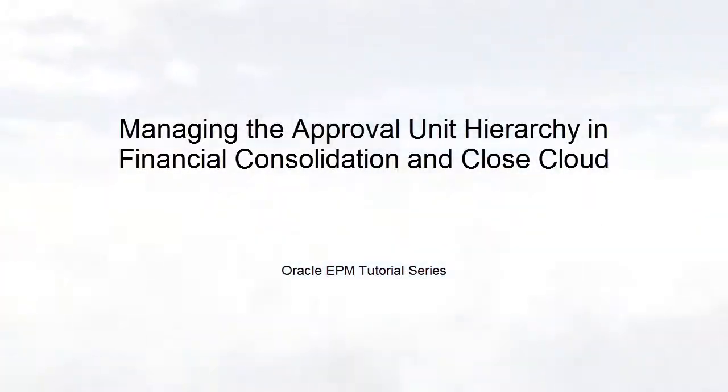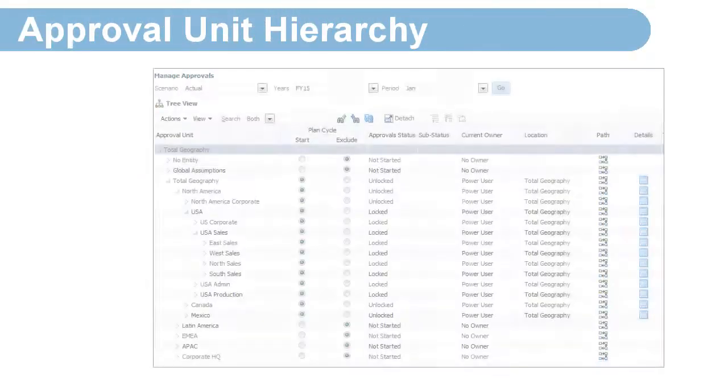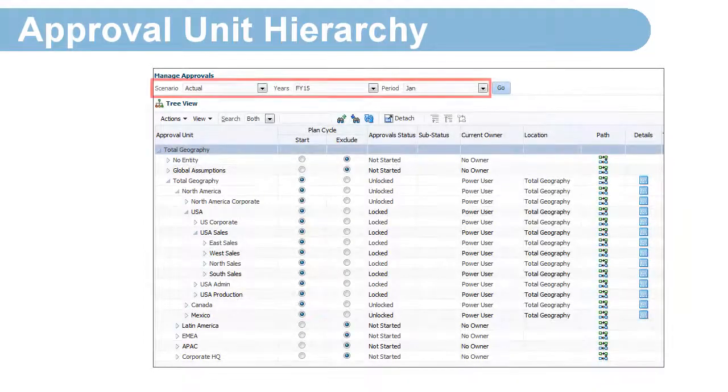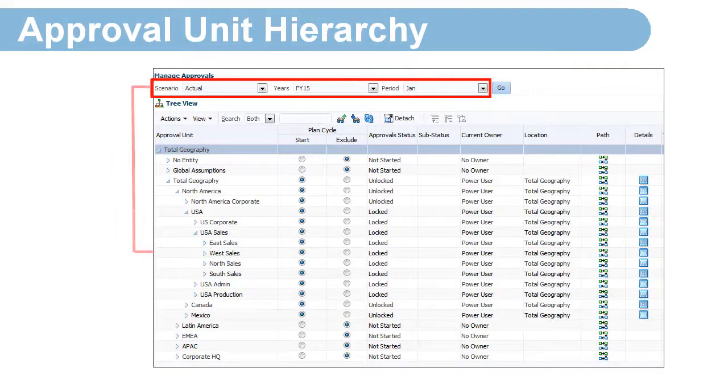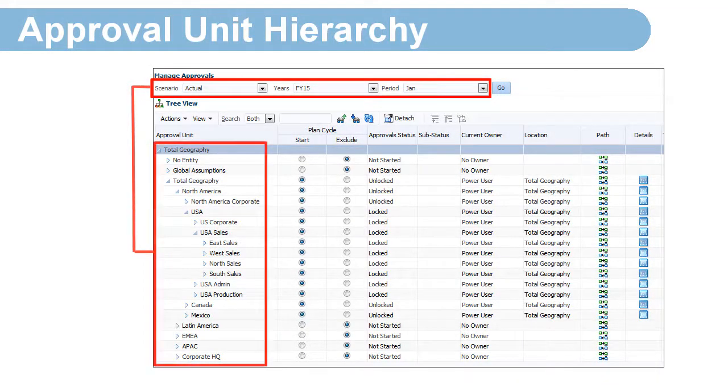Welcome to this step-by-step tutorial on managing the Approval Unit Hierarchy in Financial Consolidation and Close Cloud. The Approval Unit Hierarchy controls the process of locking data for entities each period.